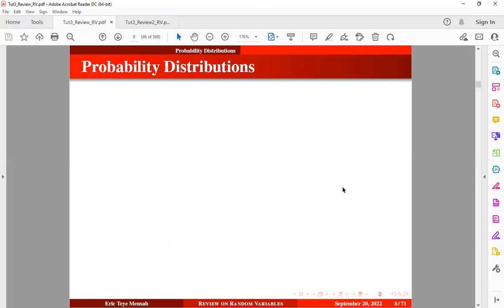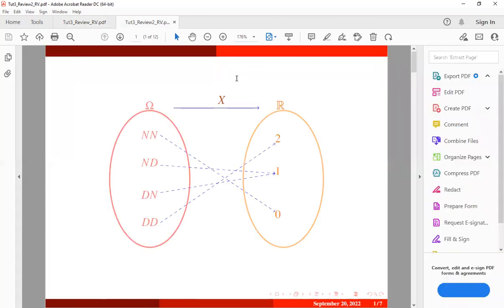The next topic in this review is probability distributions. Having random variables alone is not enough to make any valid inference. For example, just knowing the number of defective electronic components is not enough. In order to add meaning or make random variables more meaningful, we have to take into consideration the probability distribution.